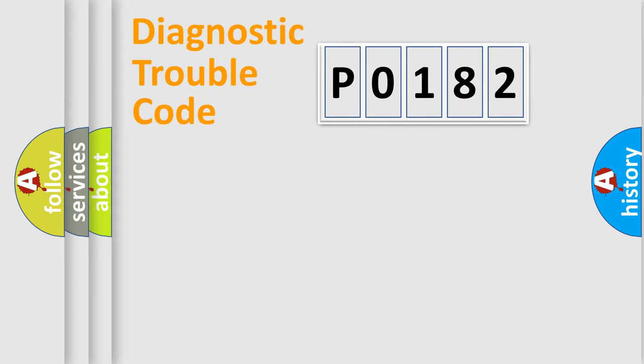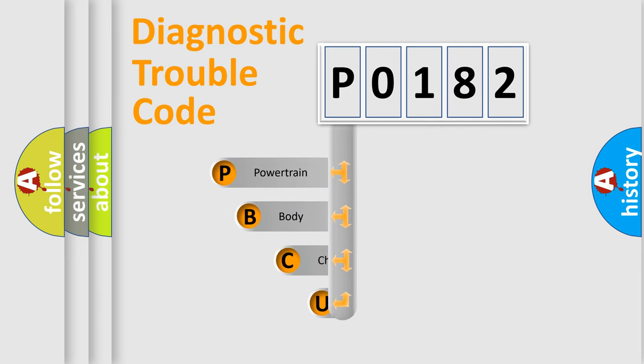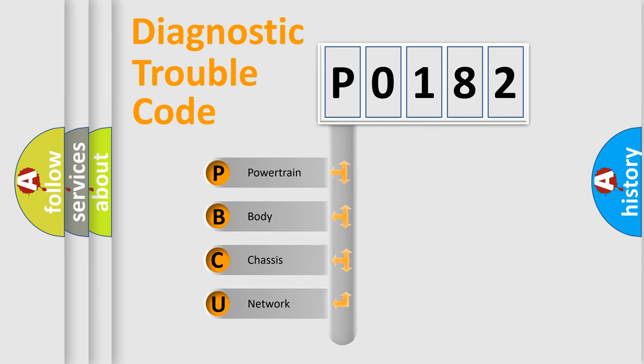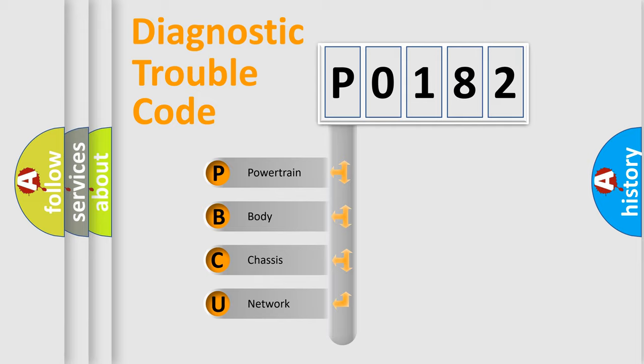First, let's look at the history of diagnostic fault code composition according to the OBD2 protocol, which is unified for all automakers since 2000. We divide the electric system of automobile into four basic units.